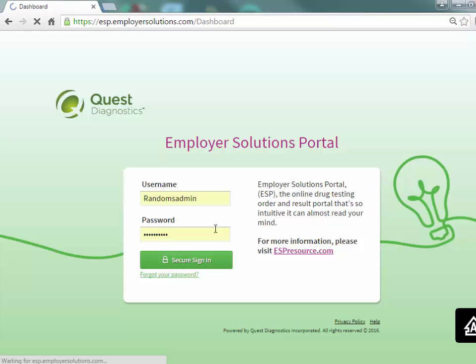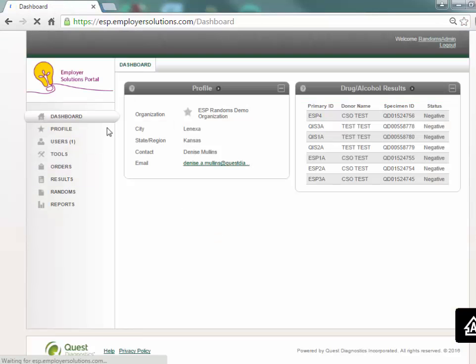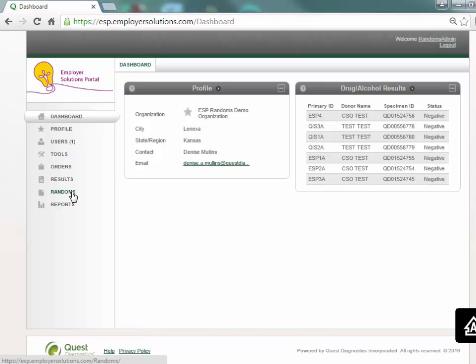After successful login you will see the dashboard for your organization. If permissions are enabled you will see the randoms menu on the left navigation.